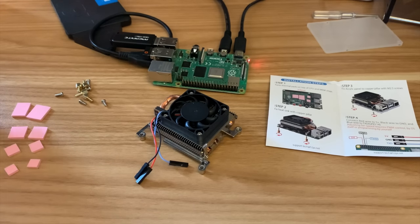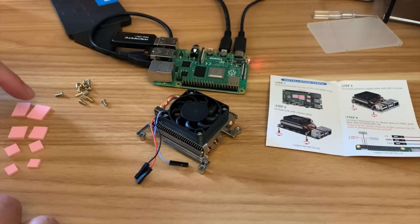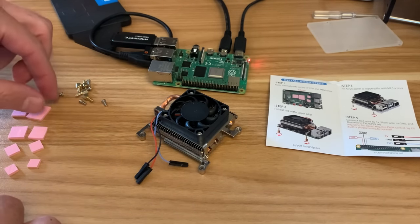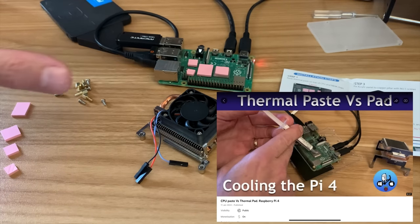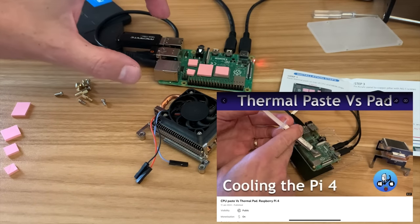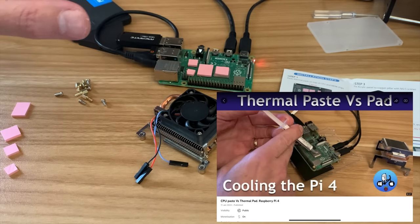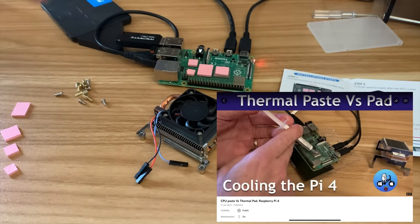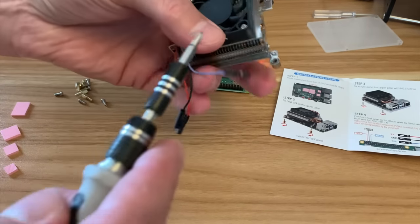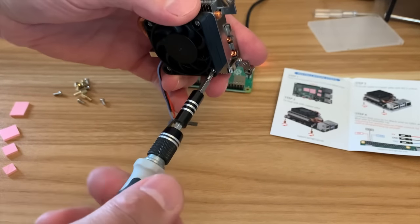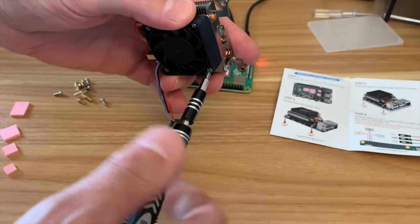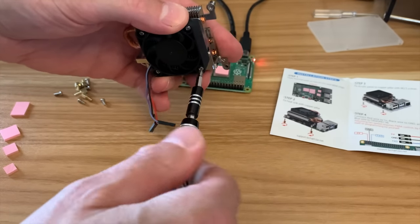So first up I need to put the thermal pads on. It looks like you get two of each. Thermal paste is better than these thermal pads but this is what it comes with so that's what I'm going to use.